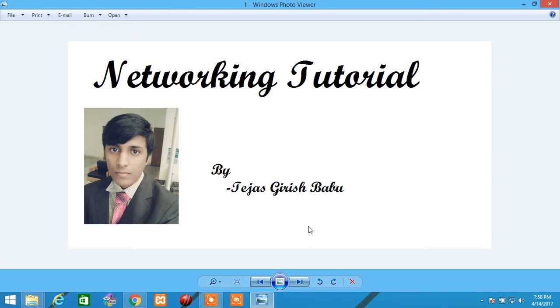Today let us learn about network fundamentals. When I say fundamentals, we will be learning the very basics of the networking industry.